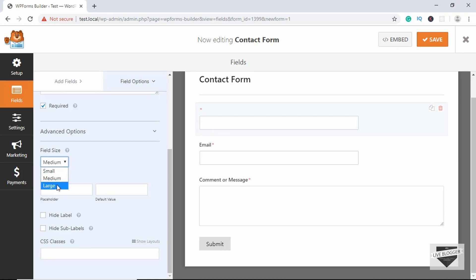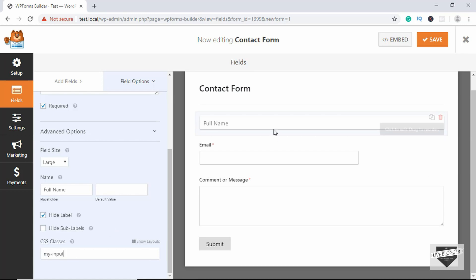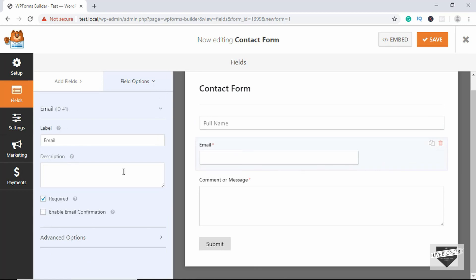Go to Field Size and set it to Large. For the placeholder, type 'Full Name' and click Hide Label. We also have the option of CSS classes — for example, if you type 'my-input', whatever styles you have written for that class in your CSS will be applied here. In this way you can make the input field look just like you want.